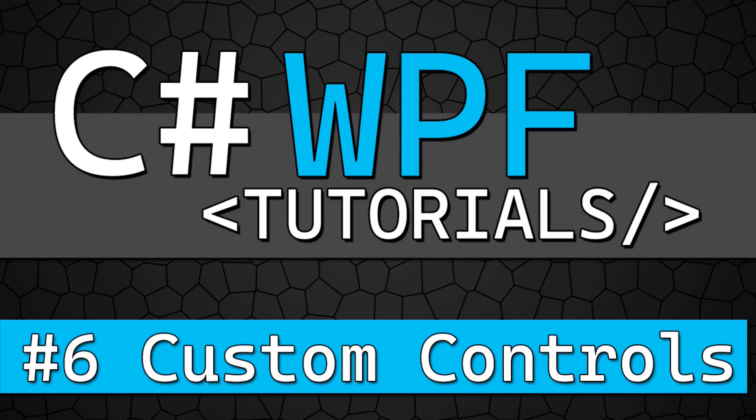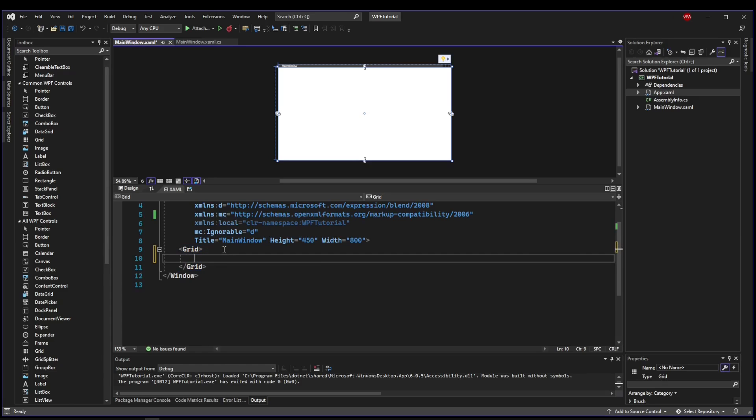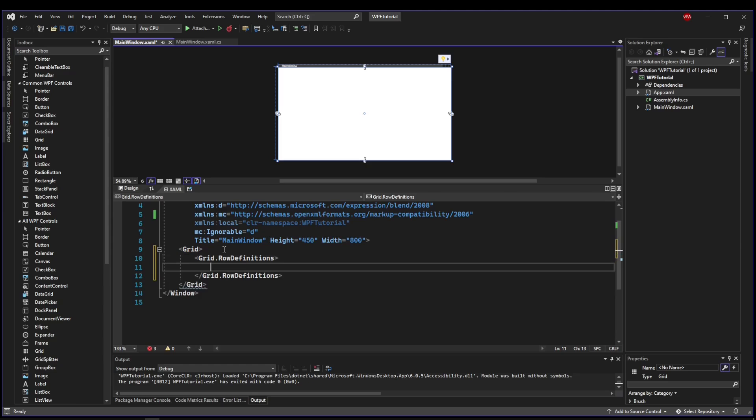Welcome back everyone. This time we are talking about custom controls. Before we start creating custom controls, let's go back to our Visual Studio example and recreate this core layout that they use.